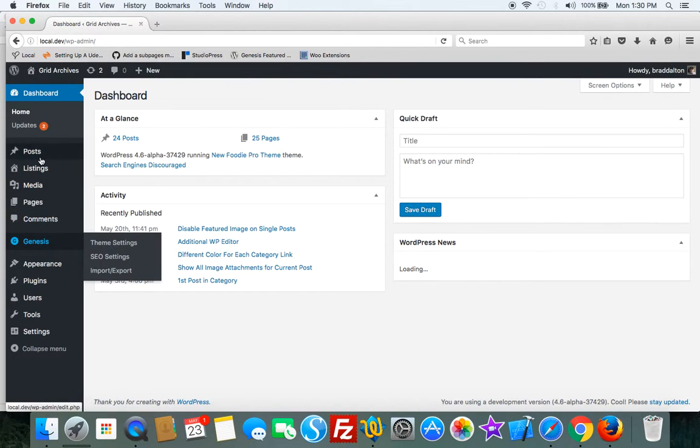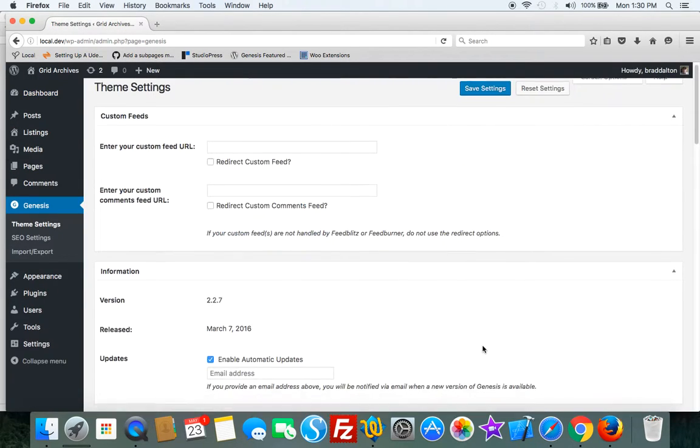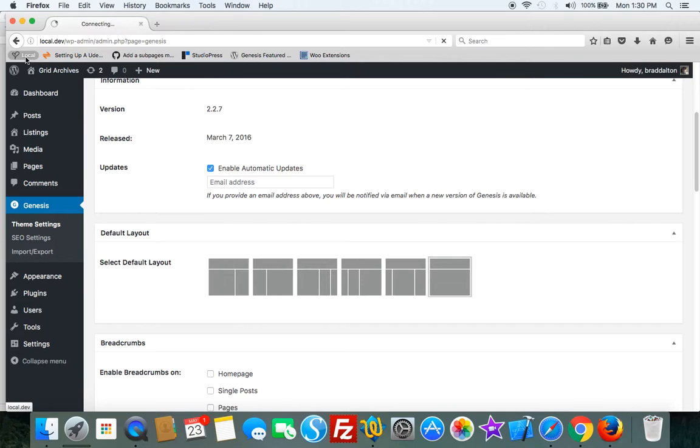Under Genesis theme settings you'll find the layout settings and that will affect your entire site globally. Or you can use...